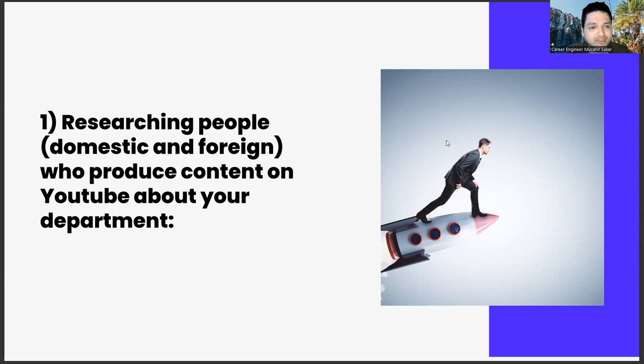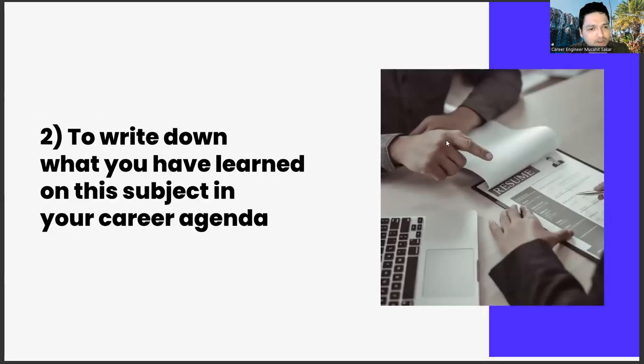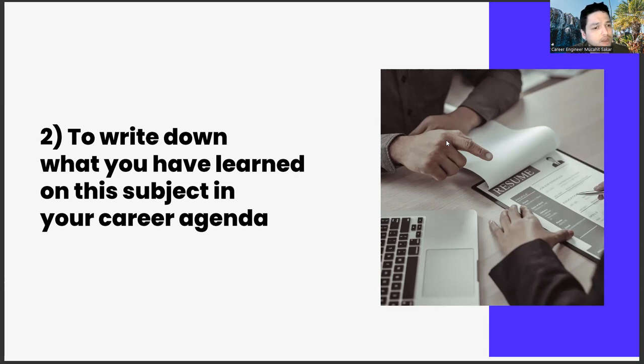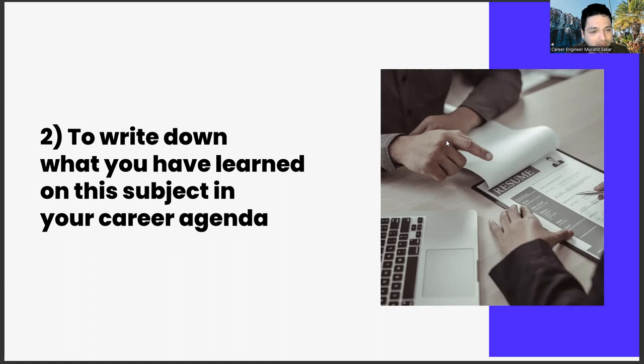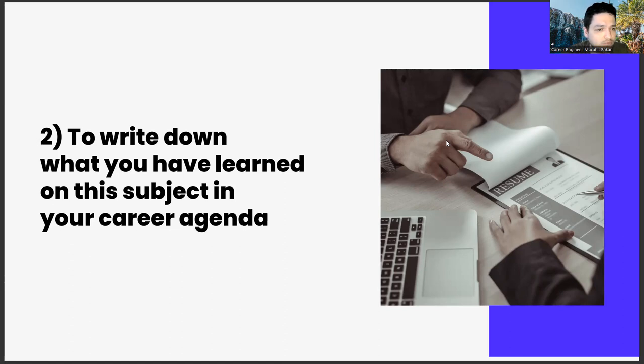The second one is to write down what you have learned on this subject in your career agenda. Our second task is to write down what you have learned on this subject in your career agenda. If you haven't watched the previous videos of the series, we have a ritual as follows. We set an agenda for the works in this series and we write our opinions, thoughts, and comments on different subjects on this agenda. What we want you to write about for this week is your assessment of what you learned from task 1.